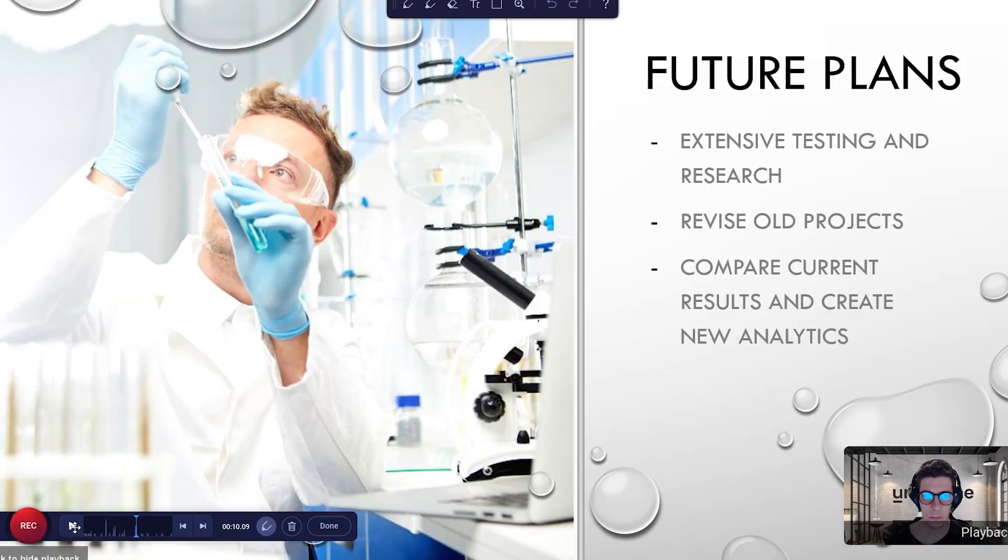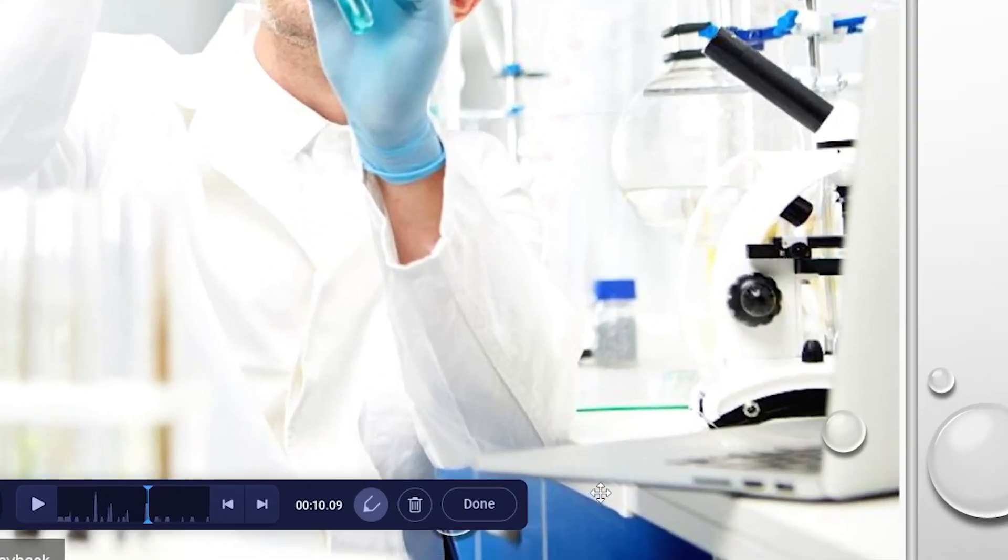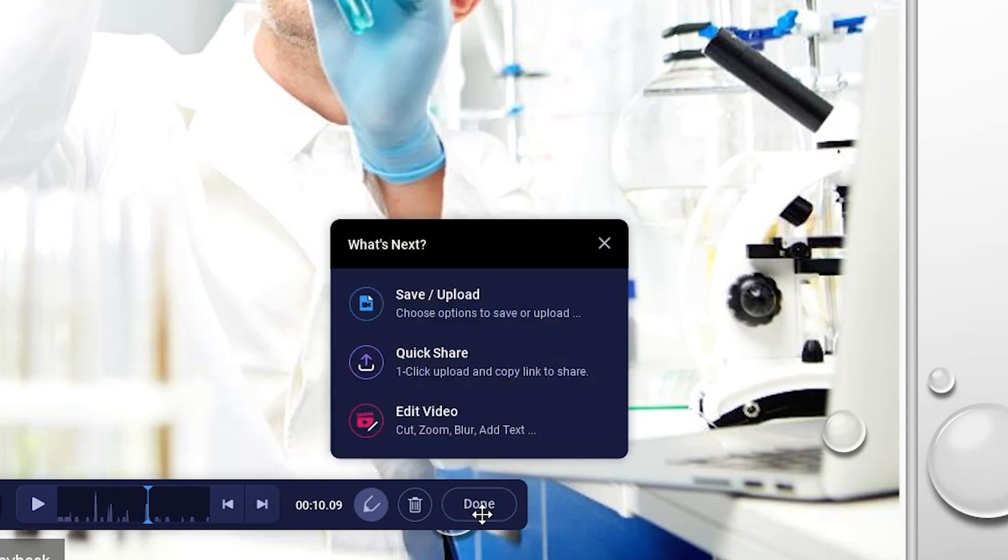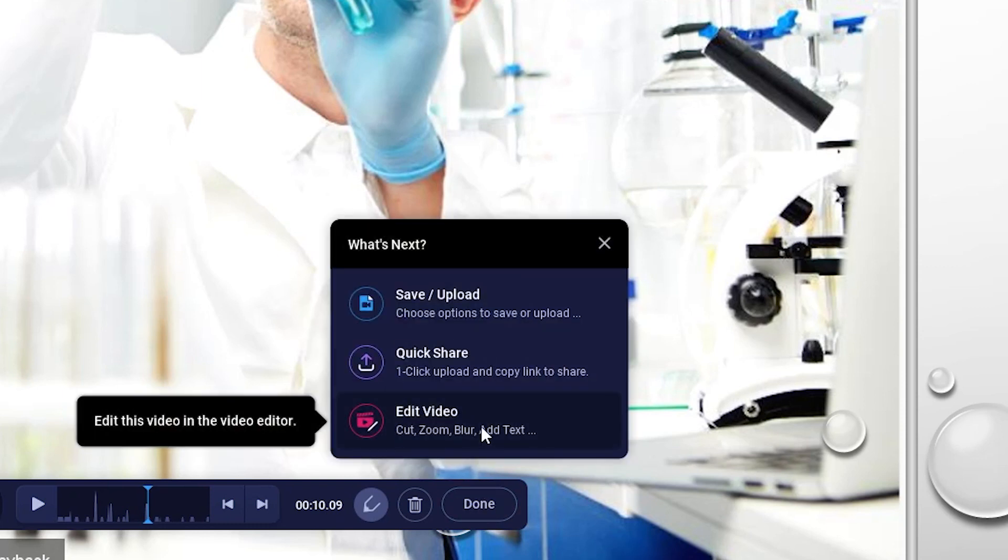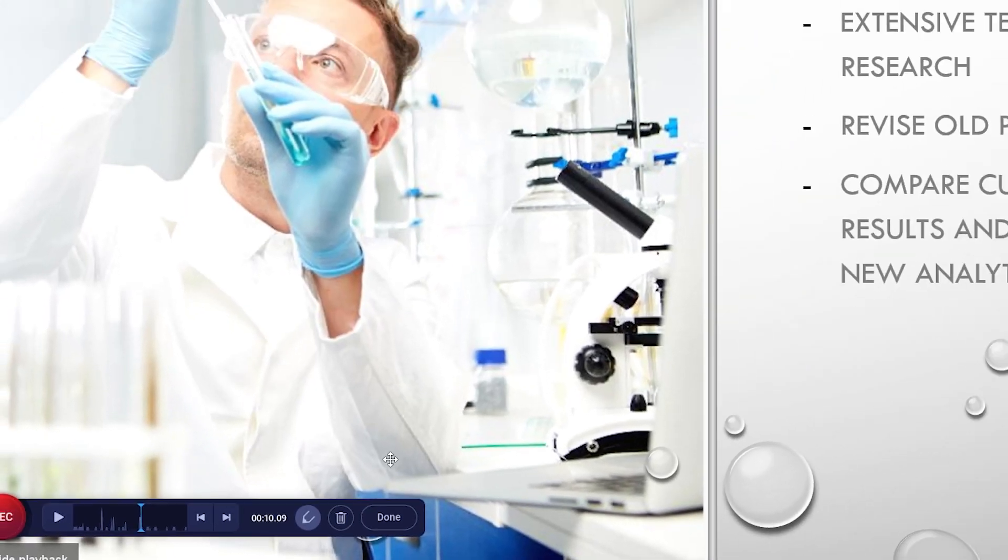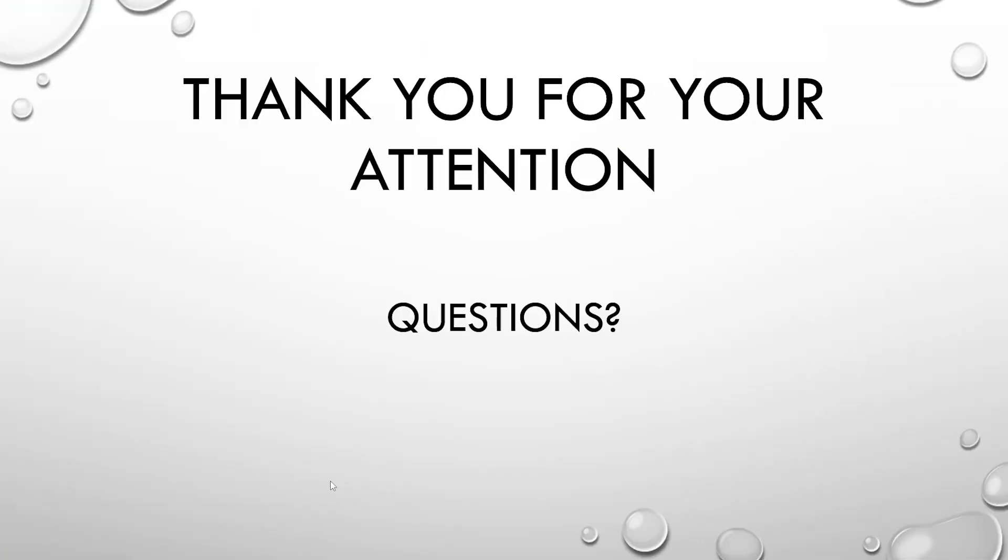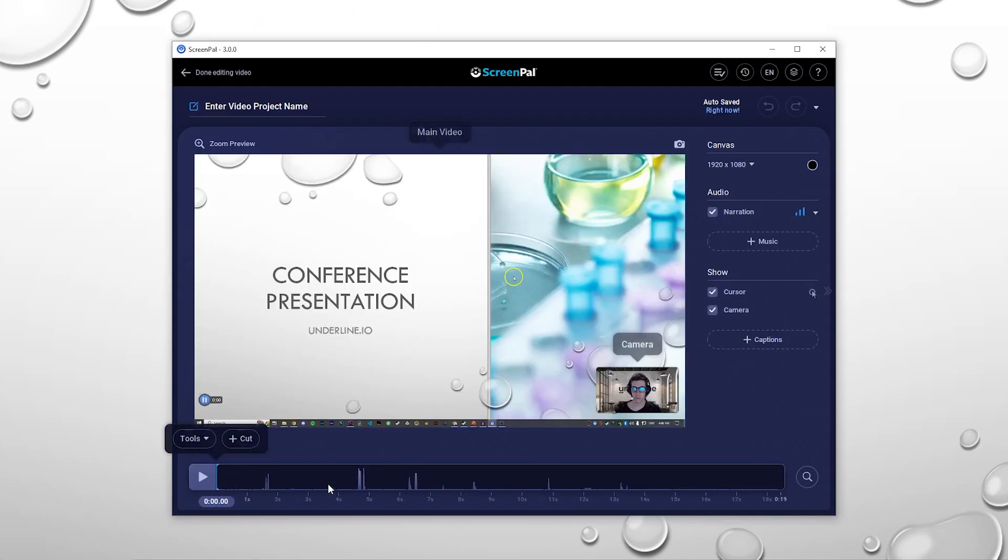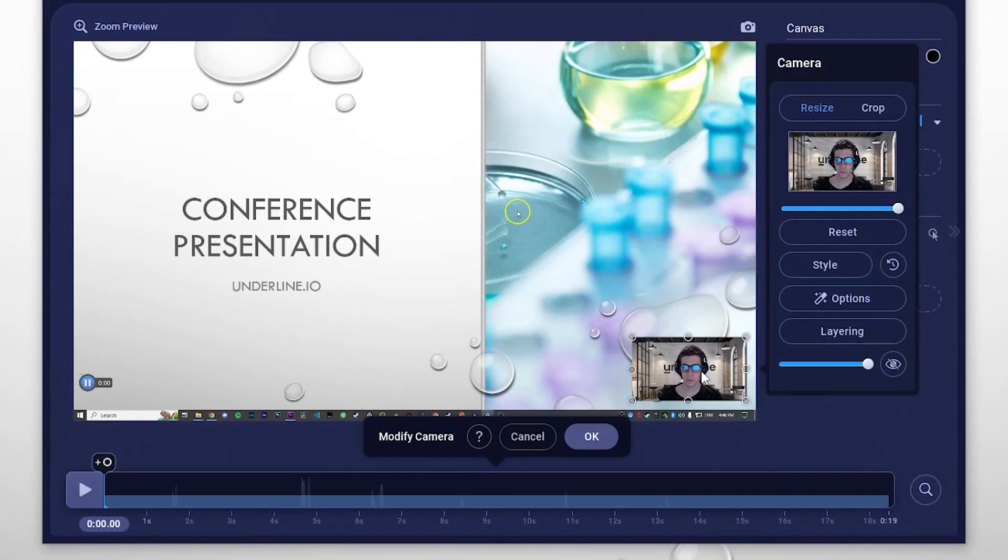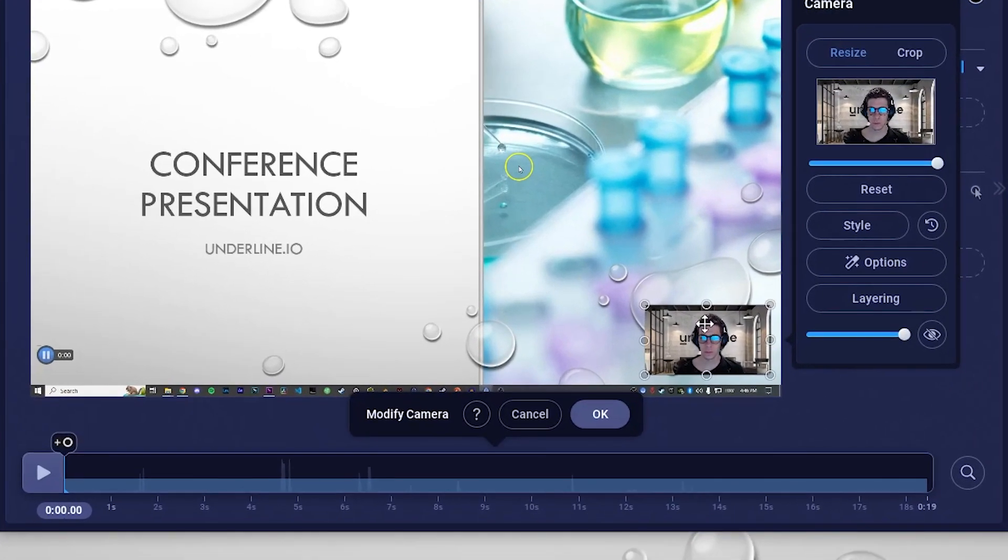If you want to make adjustments to the video after recording, click done and select edit video. From here, you can cut the video and adjust the camera location and size.